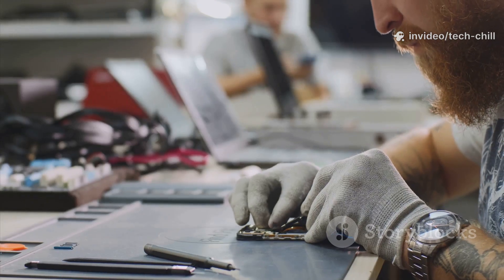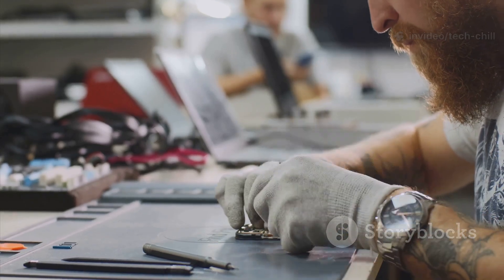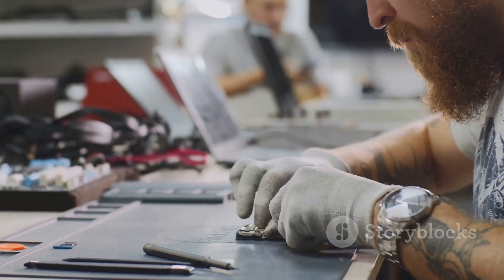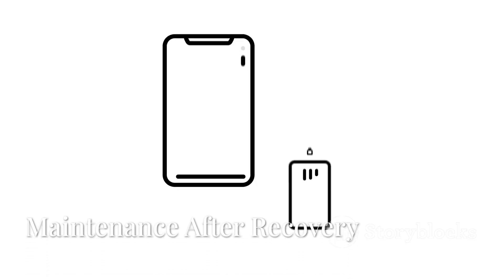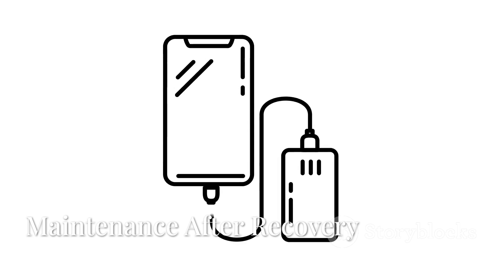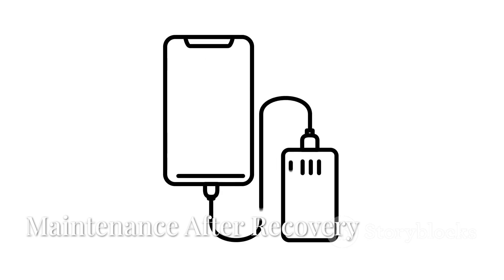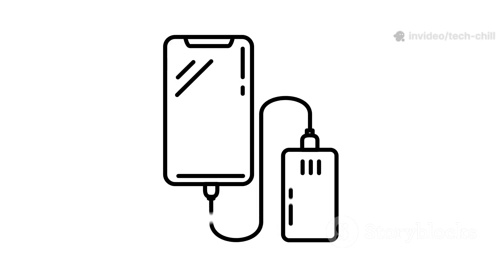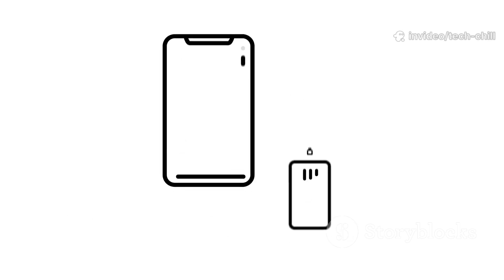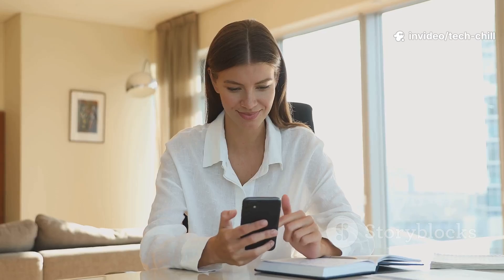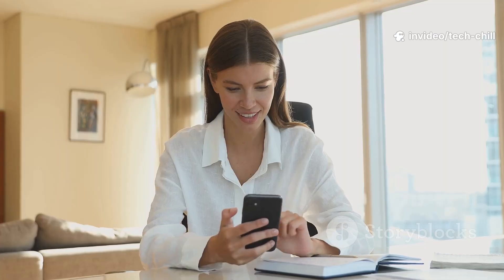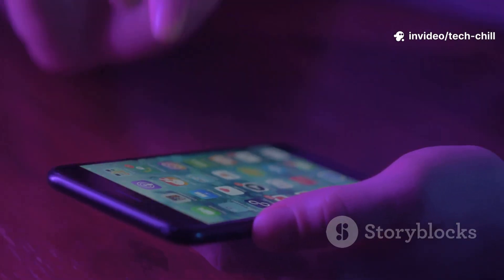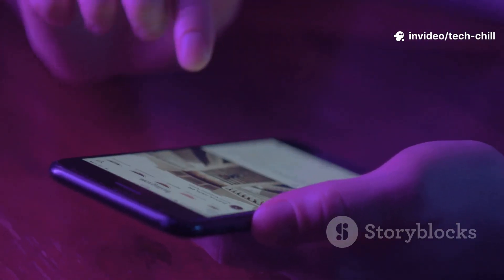So if you do manage to turn it on, make sure you back up your data right away. It's always a good idea. Uninstall any apps you don't use and clear out the cache.